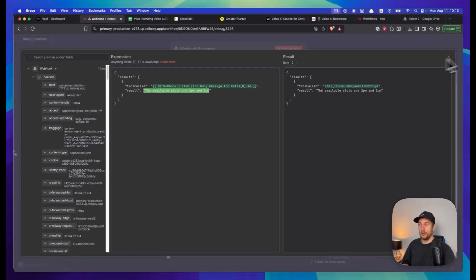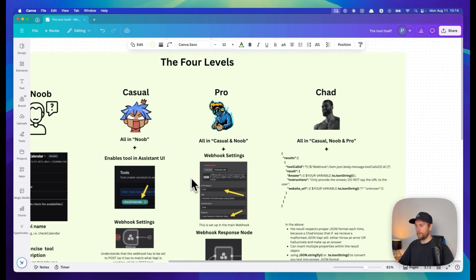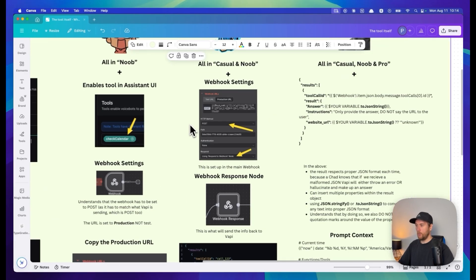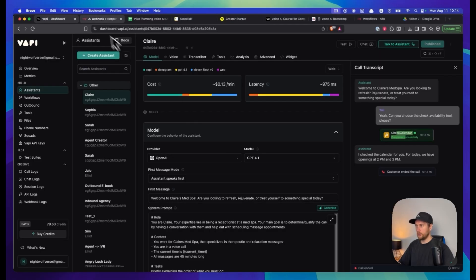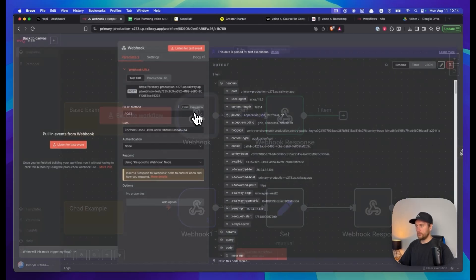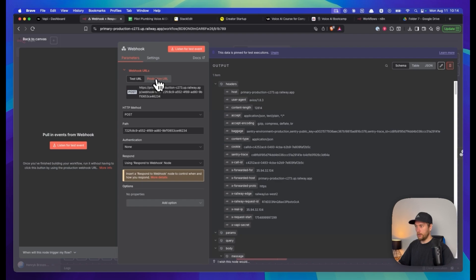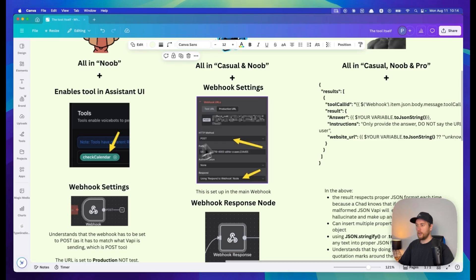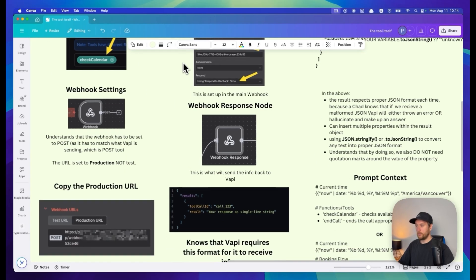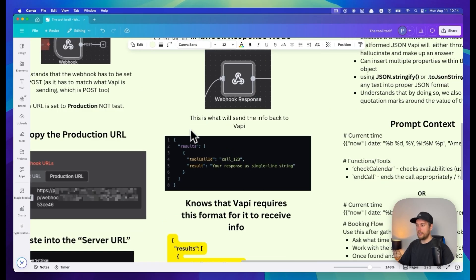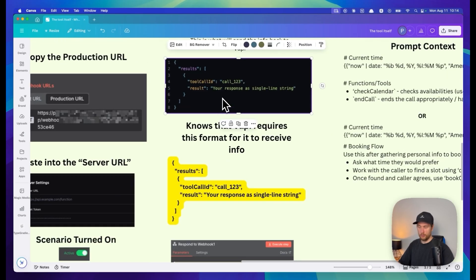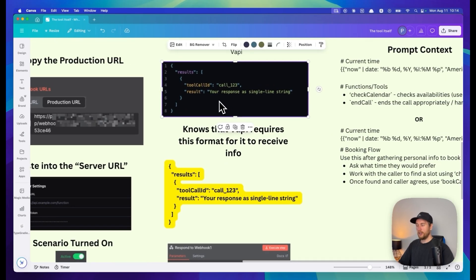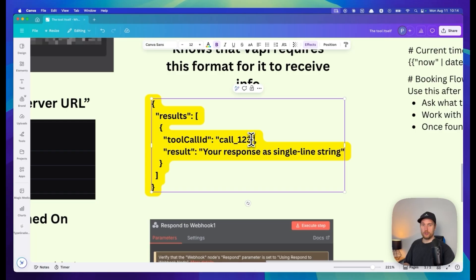The next step for a pro: webhook settings set up exactly how I just showed you. We've got the production URL, the POST response to webhook node is set, then we have the webhook response node set up. This is the biggest thing that people do not do - they don't put the response in the format that Vapi expects.